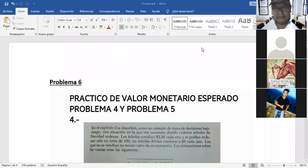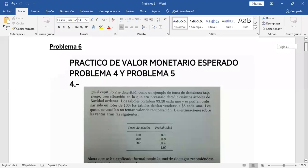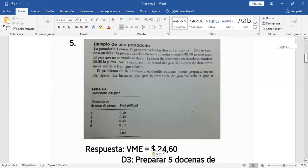¿Se ve la pantalla, jóvenes? Sí, licenciado. Perfecto. El problema 6, me imagino que lo han hecho, es parecido a lo que hemos hecho en clase. El 5 también es parecido, pero tiene unas variantes. Entonces, vamos a tomar en cuenta esas variantes, a ver cómo se resolvía.